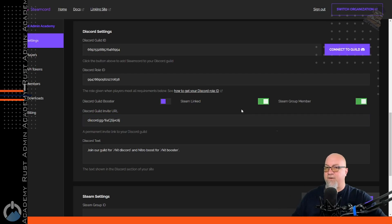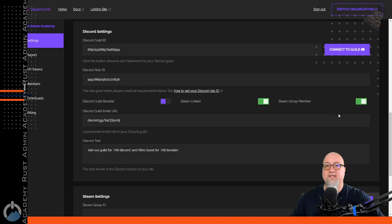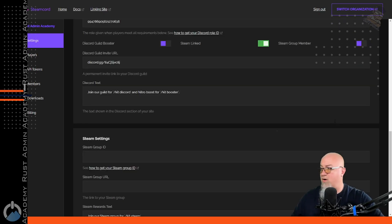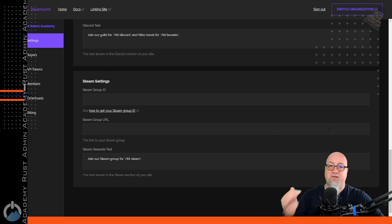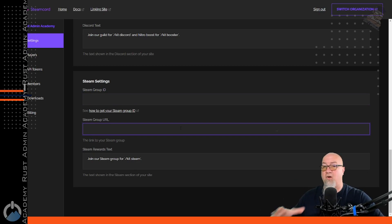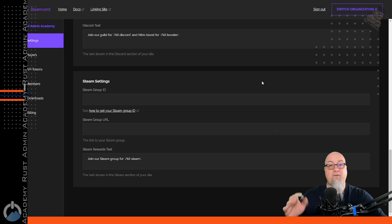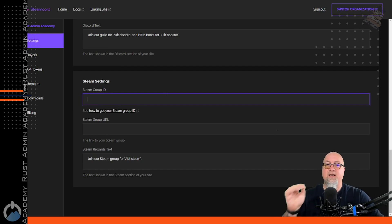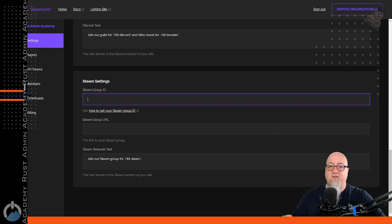This section defines what parameters a player has to meet in order to get that Discord role. By default, yours should have Steam linked toggled on as well as Steam group members toggled on. If you're not running a Steam group, toggle that off so it no longer becomes a requirement. If you are running a Steam group, leave it toggled on and scroll to the bottom of the setup page to input your Steam group ID and Steam group URL. A lot of really big servers still use Steam groups, so you might want to consider it.